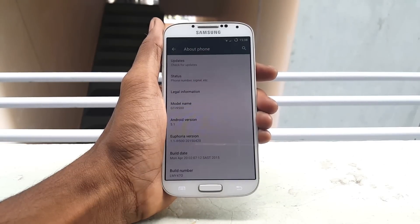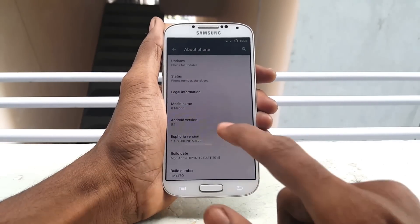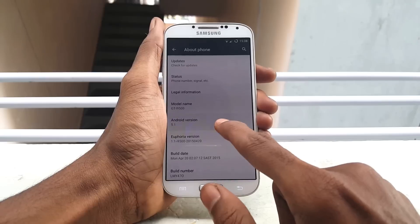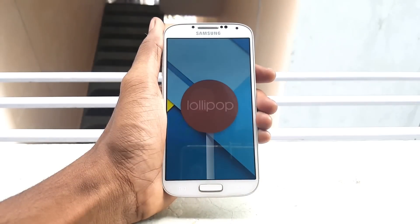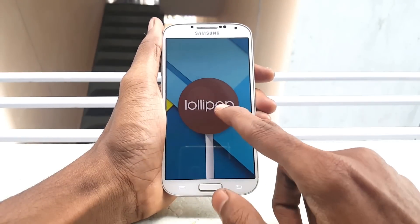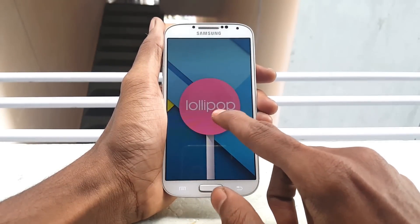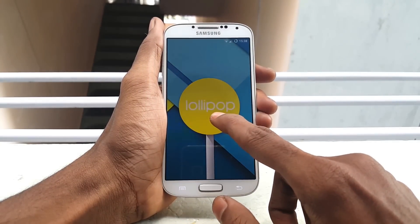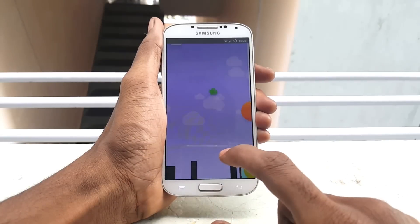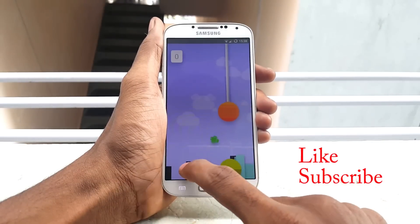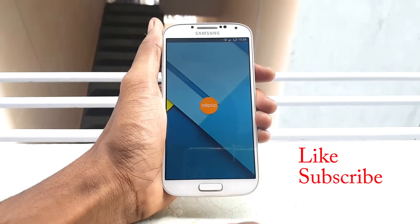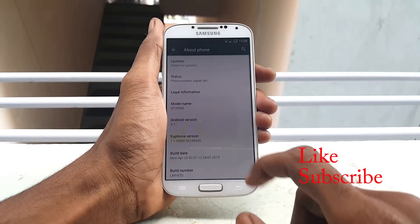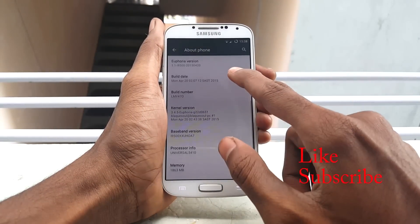If you are facing any issue during flashing Euphoria ROM on Samsung Galaxy S4 i9500, feel free to leave a message in the comment box and I will get back to you very soon. Thanks for watching, and if you like my video please hit that subscribe button — I will see you in my next video.